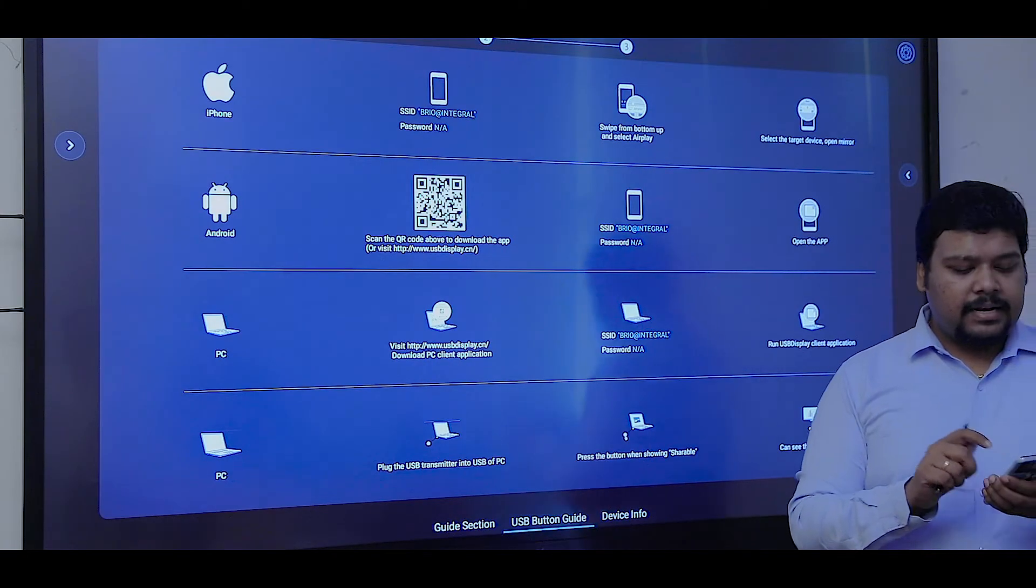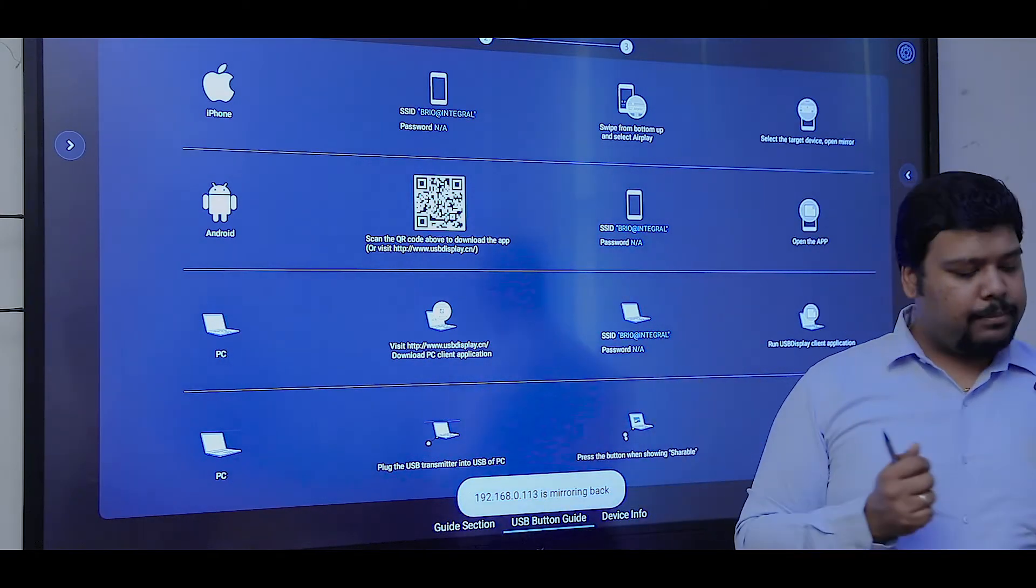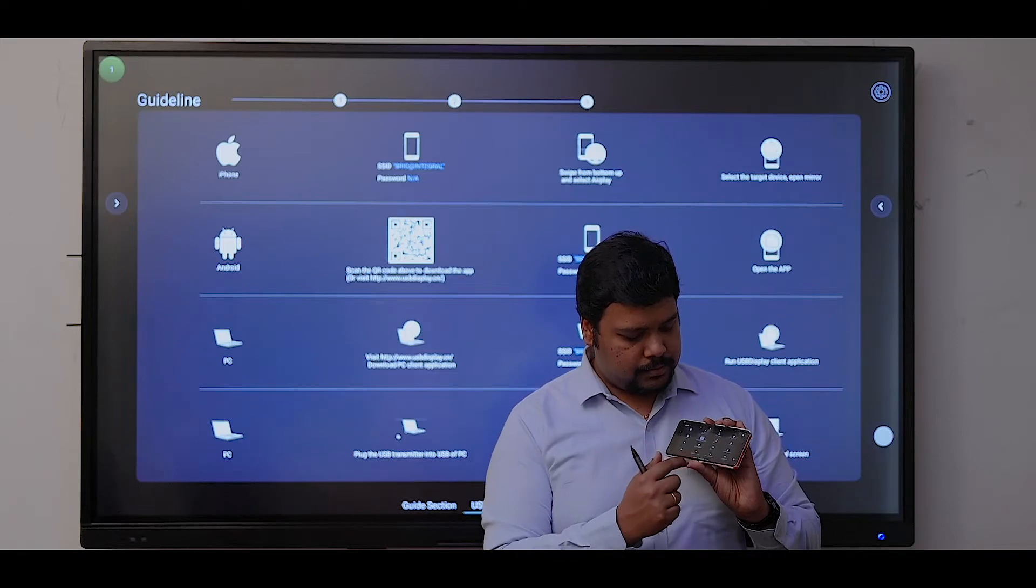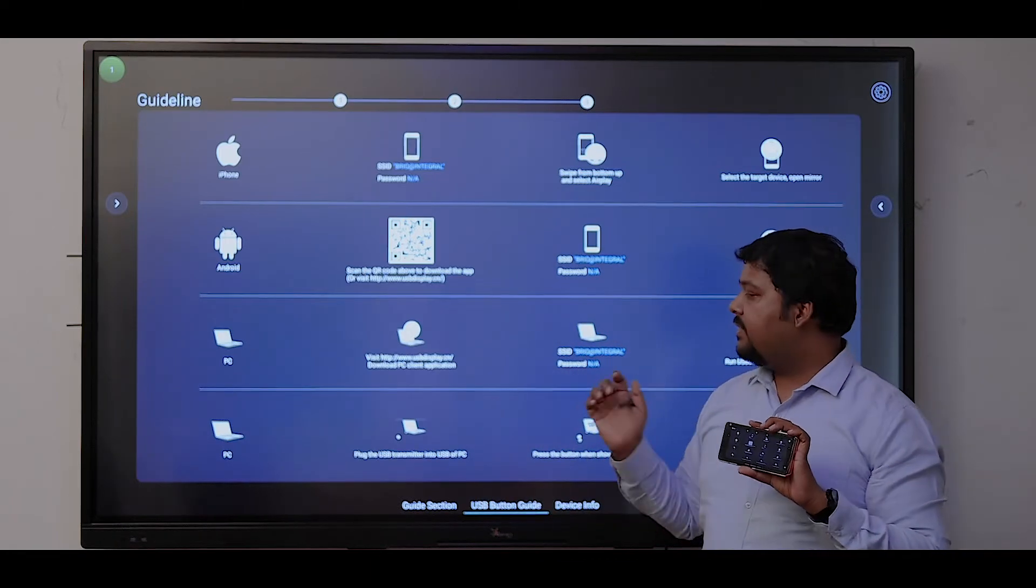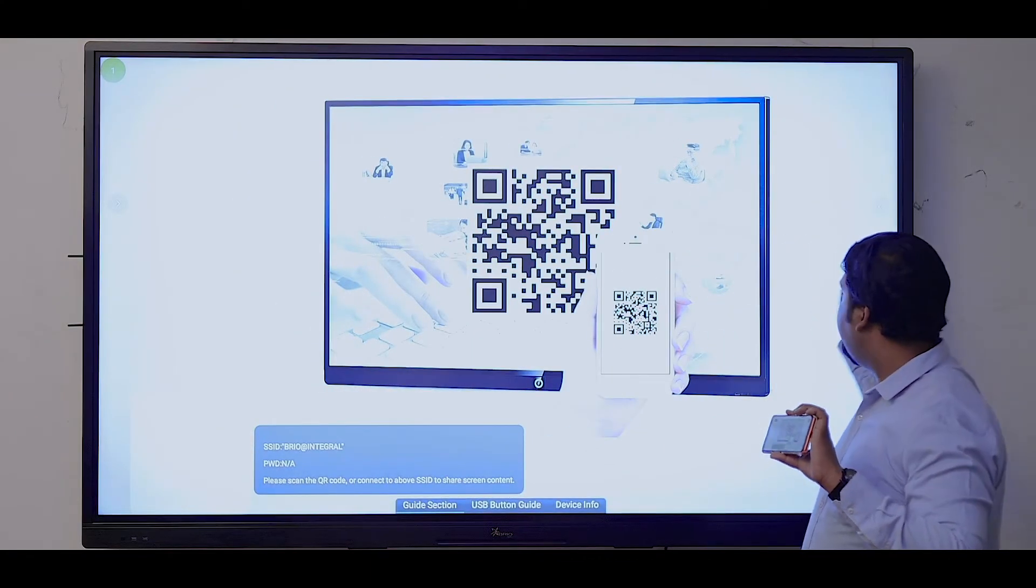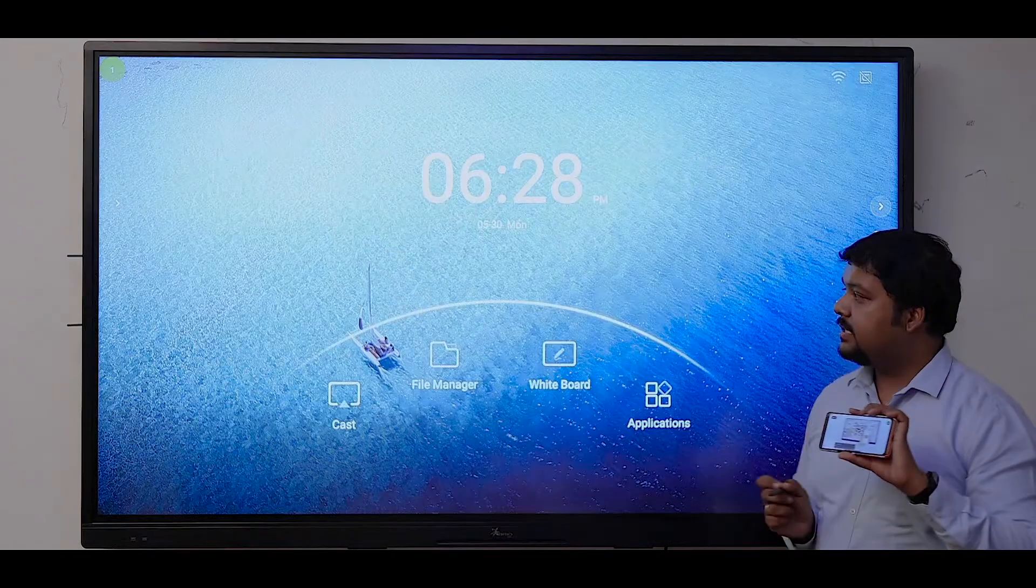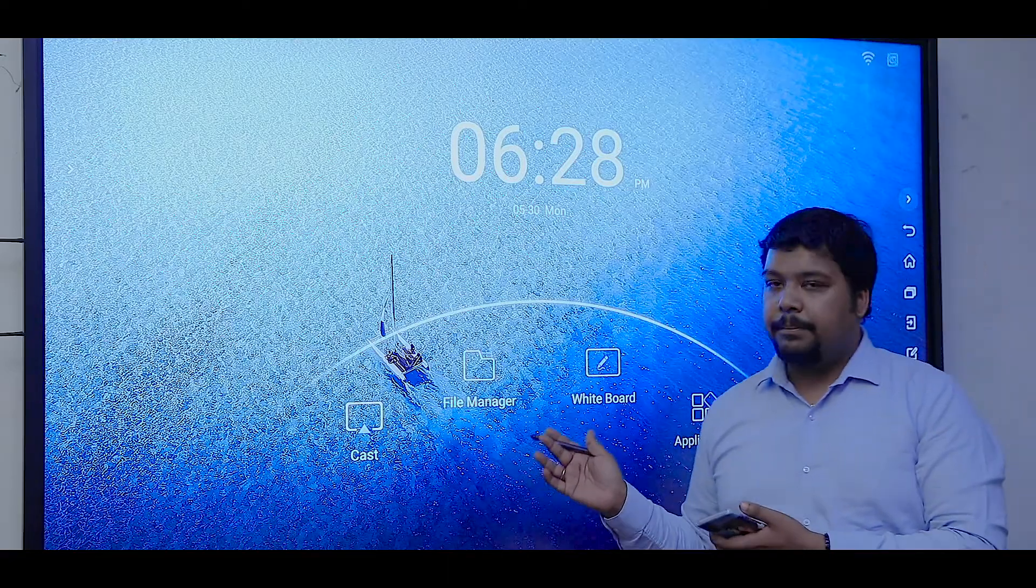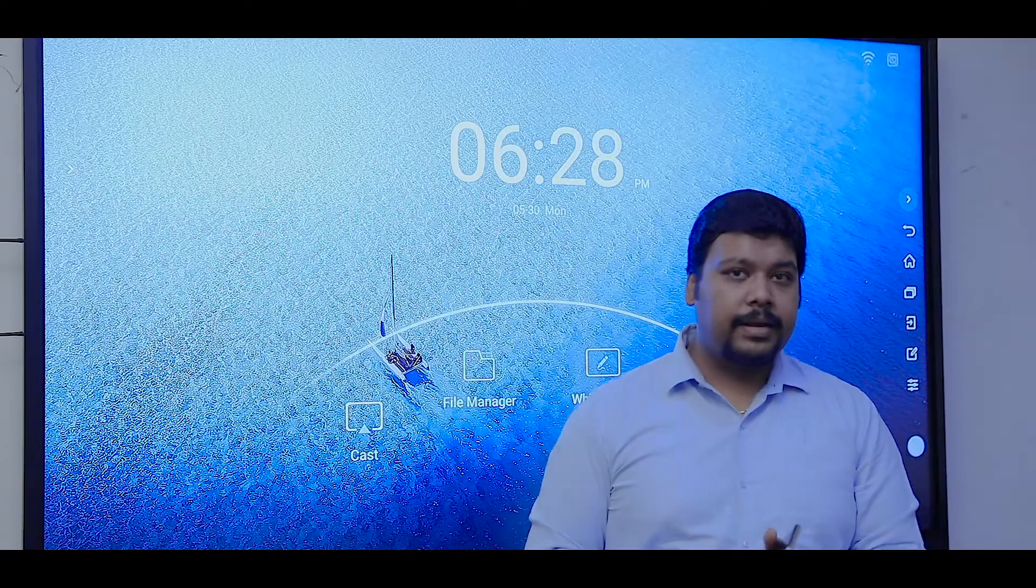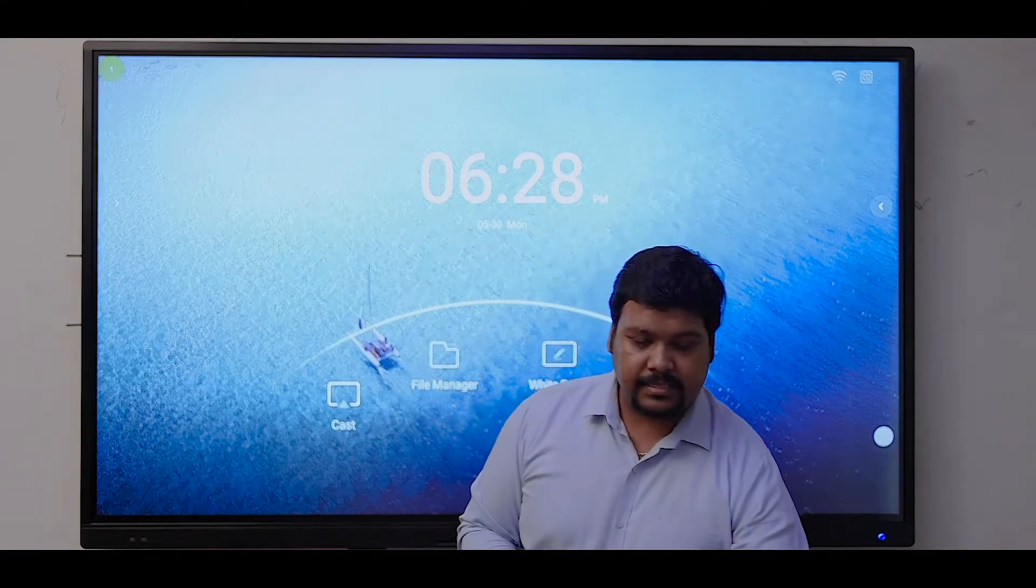I can even control the panel using my mobile phone. I'll get the view of the panel on my device easily. These are some basic features that we are providing with the Android operating system.